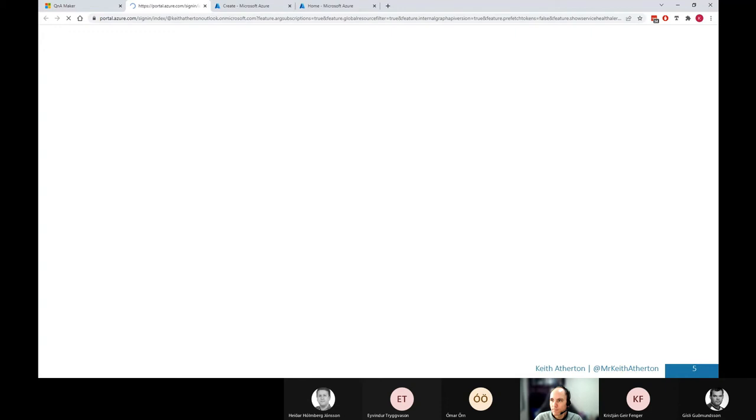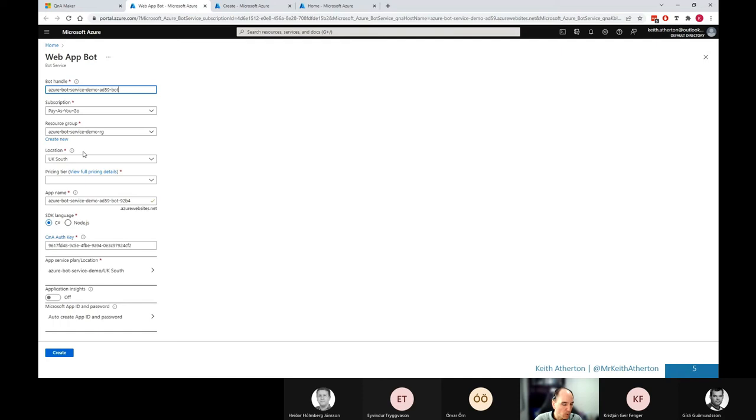So jumping us back to the Azure portal. We've got a bot handle. I won't go through these in detail, but I'll just go through very quickly these values for anyone who wants to follow along. So we have bot handle. I'll just leave the default. I'll leave my default subscription. Same for the resource group. Location is good.